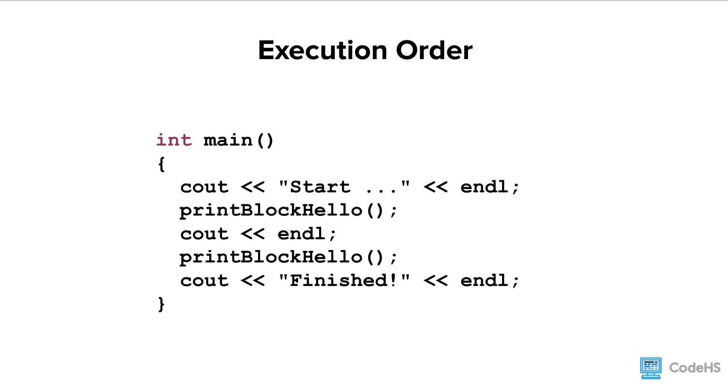Let's take a look at an example. In the main function, you'll see a print statement, a function call, a print statement, another function call, and a final print statement. Watch the order as this program executes.